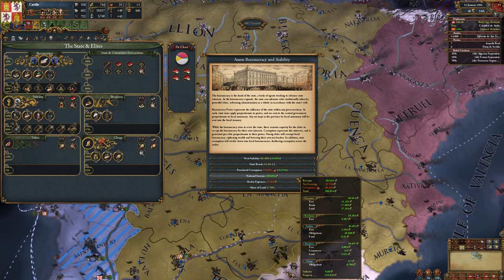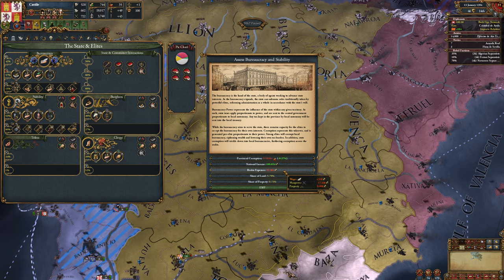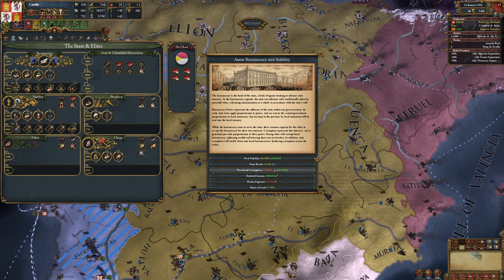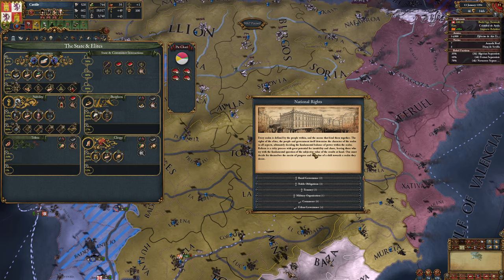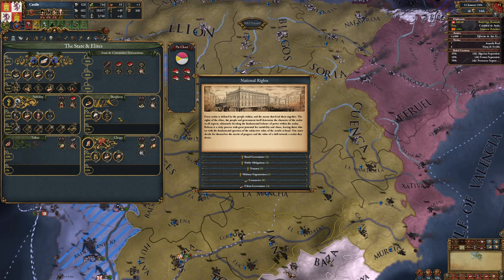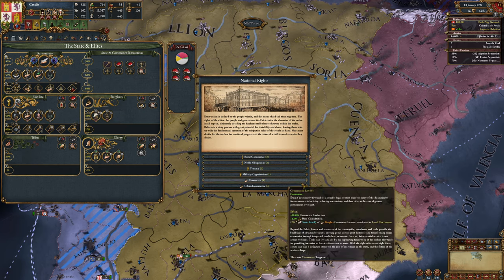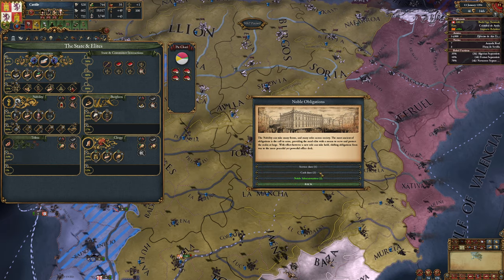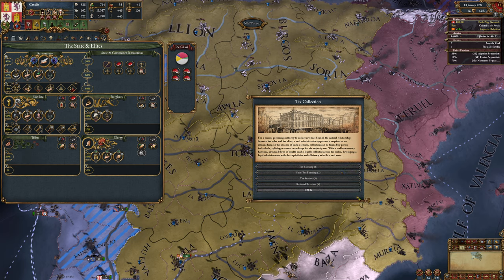You can also see your national income and where that's coming from, your national expenses and where that's coming from, and your share of land and property - this is what the state owns. You can also review your rights and reforms, which shows you all the rights and reforms for bureaucracy, nobility, burgers, tribes, and clergy. You can see all of them and click on them to see what the multiple other levels do. So we're looking at tax collection and wanting to go up to state tax farming.